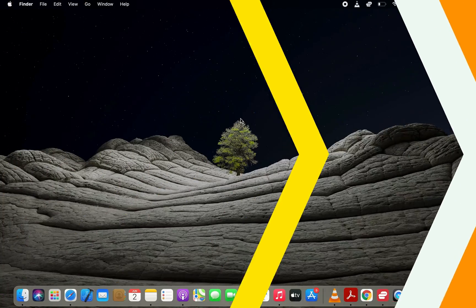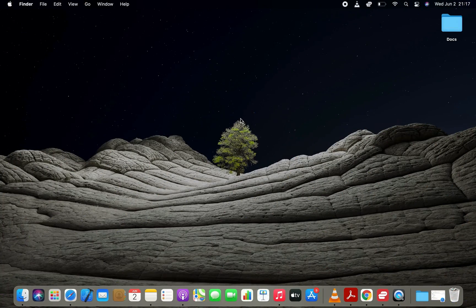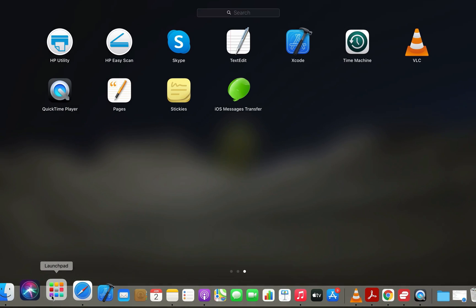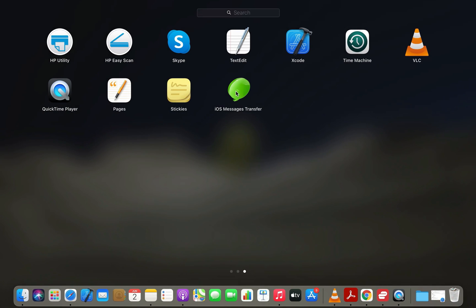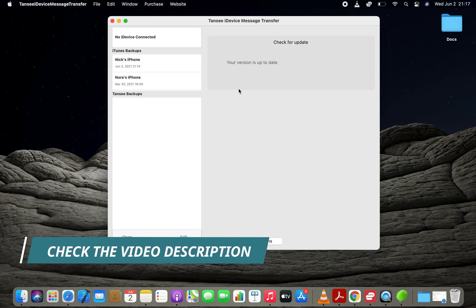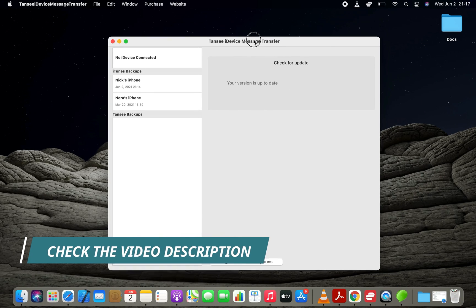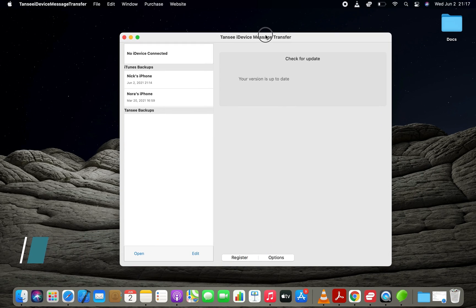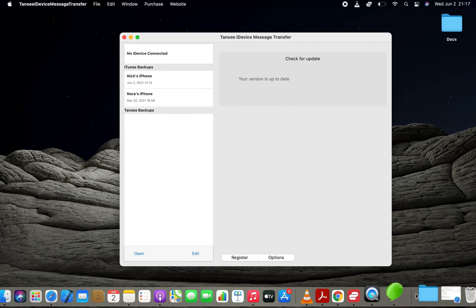In the first method, I use a tool called iOS Messages Transfer to export my iPhone text messages to PDF. You can check the description text to get this tool for your computer.